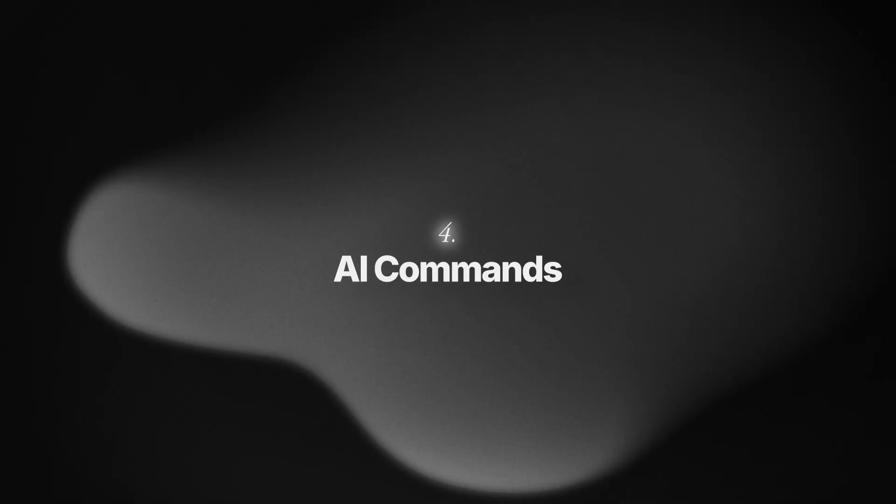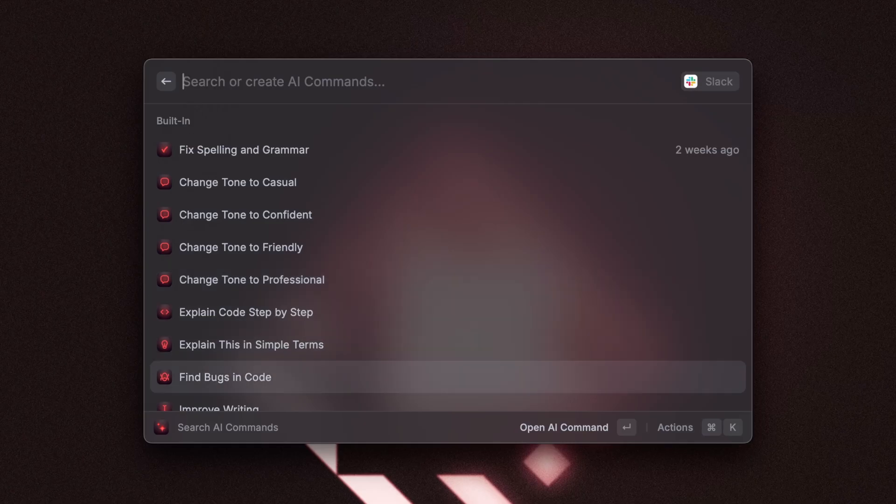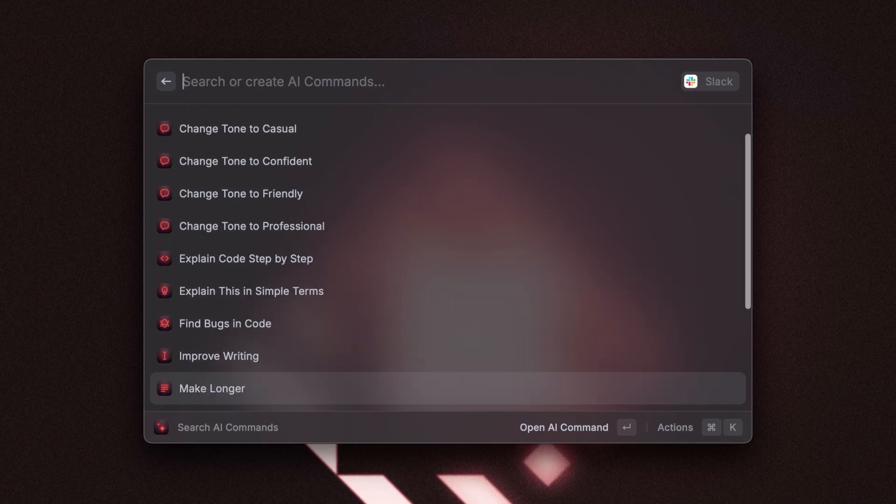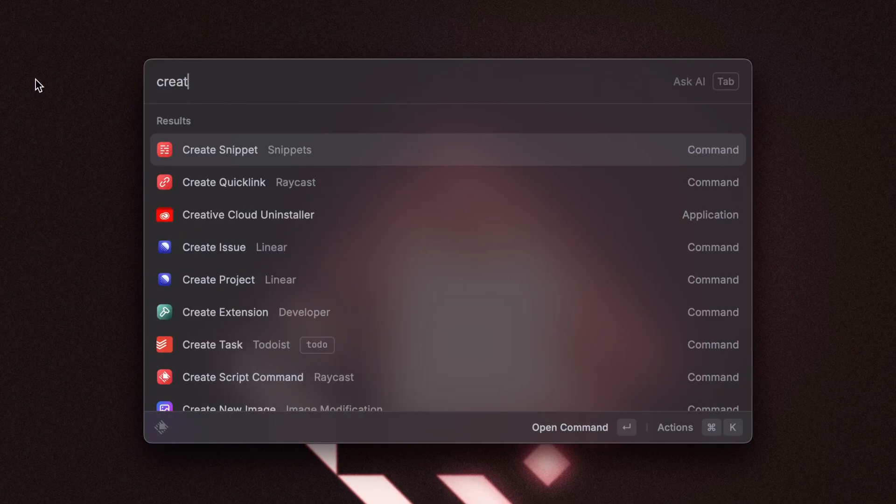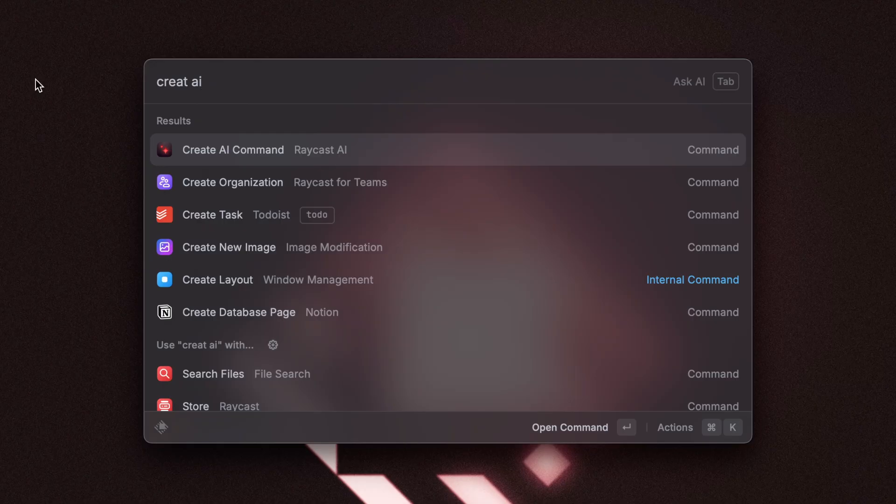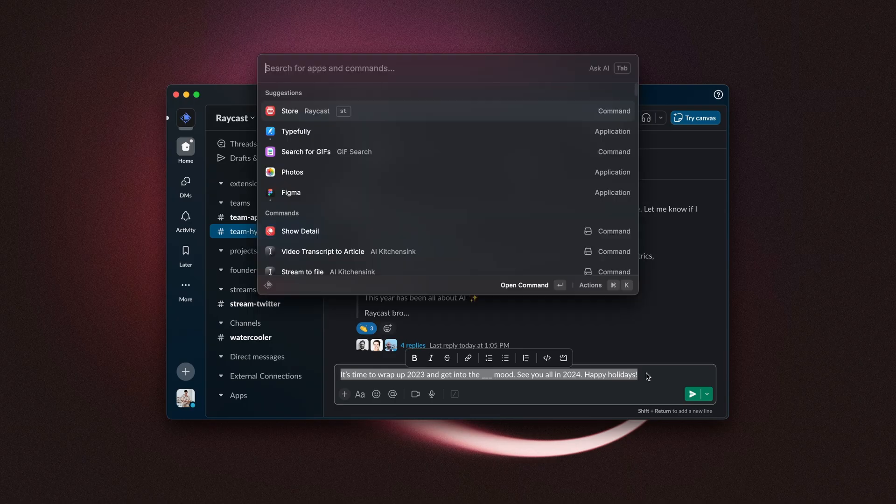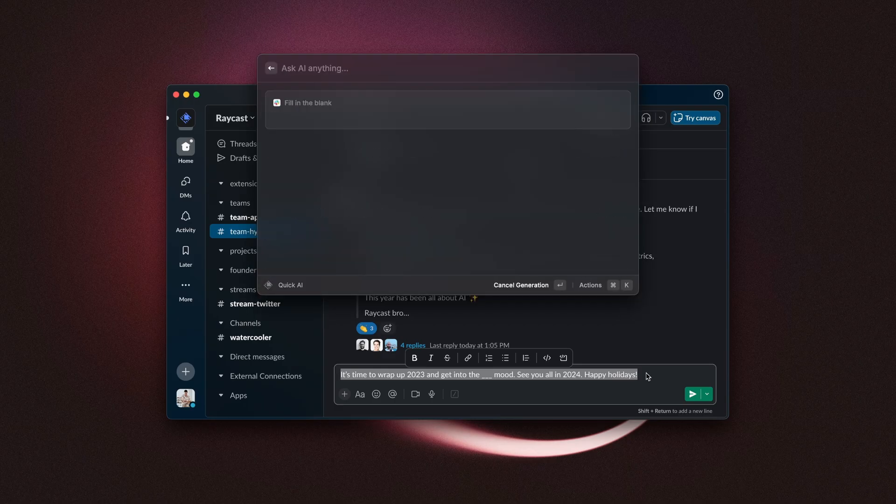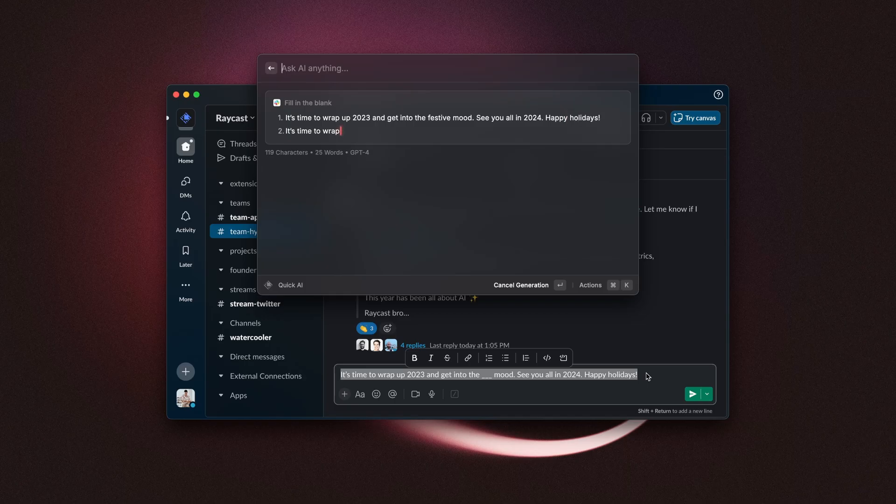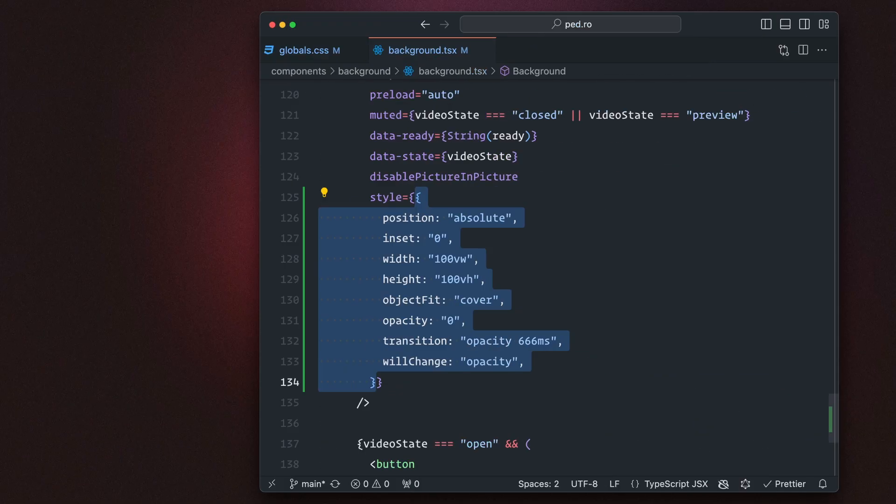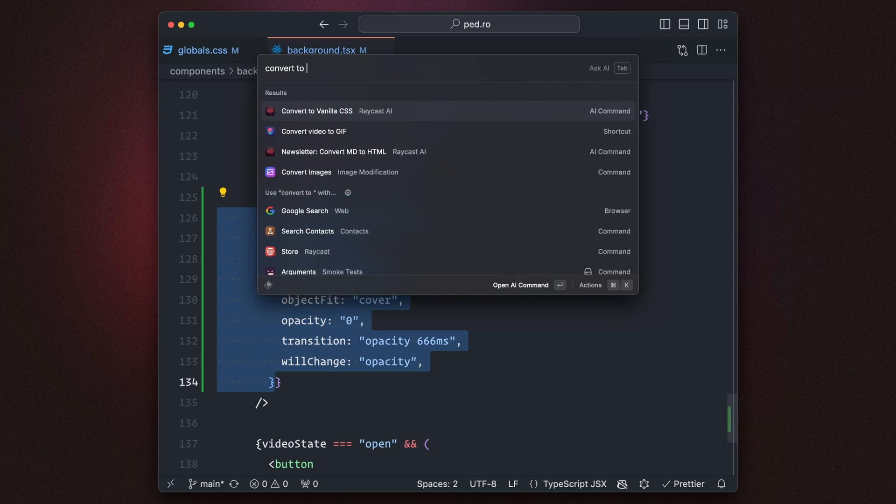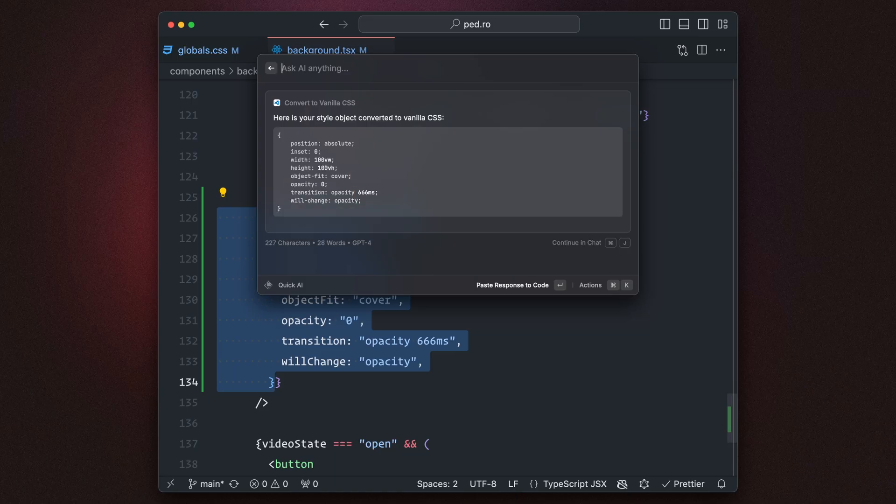Then we have AI commands and AI commands is a great way to automate some of the very common workflows. Out of the box Raycast will give you a few commands such as fixed spelling and grammar, improve writing, change the tone to casual but you can create custom commands that are more specific to your workflow. For example, I have a command called fill in the blank and I use that often when I'm writing a sentence and I just can't think of the right word. That command will give me a few options of words that make sense in that context. Another command that I use often is one that transforms CSS style objects into vanilla CSS and this one has saved me a lot of time as well.